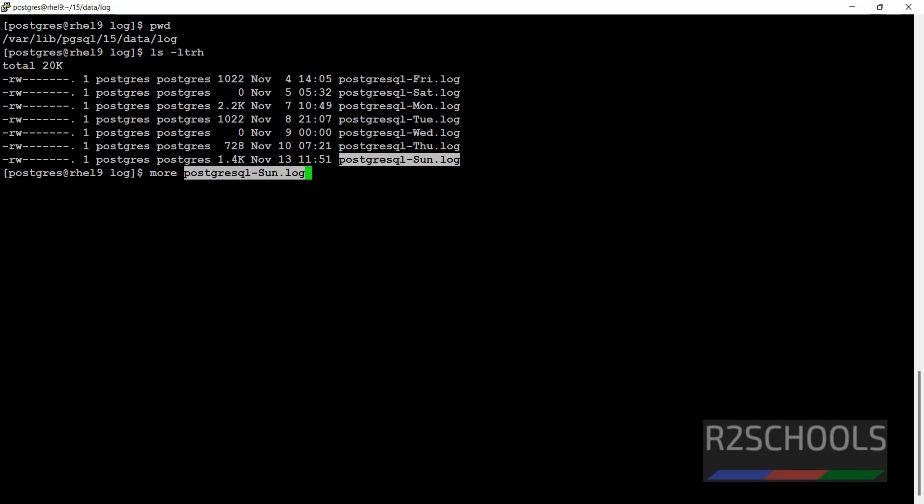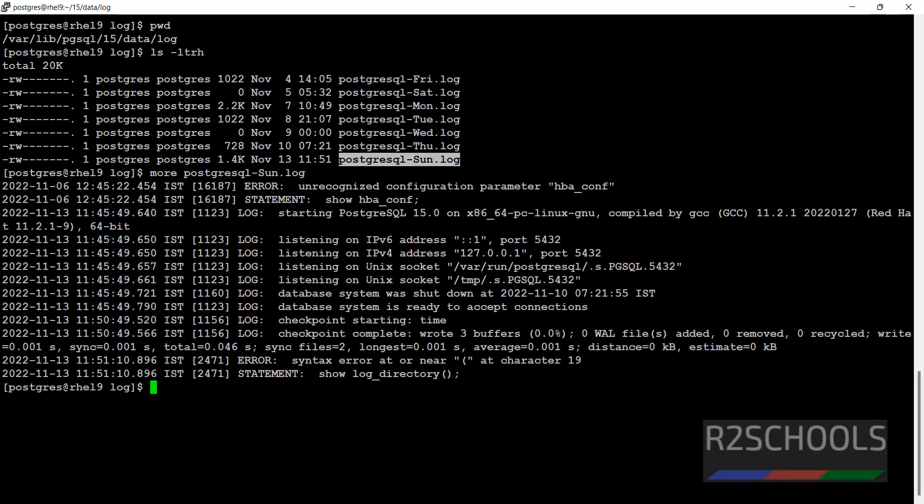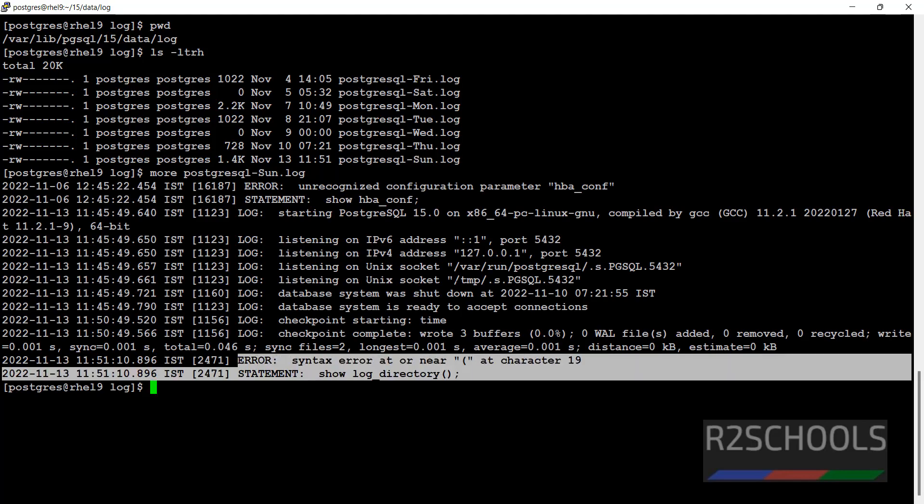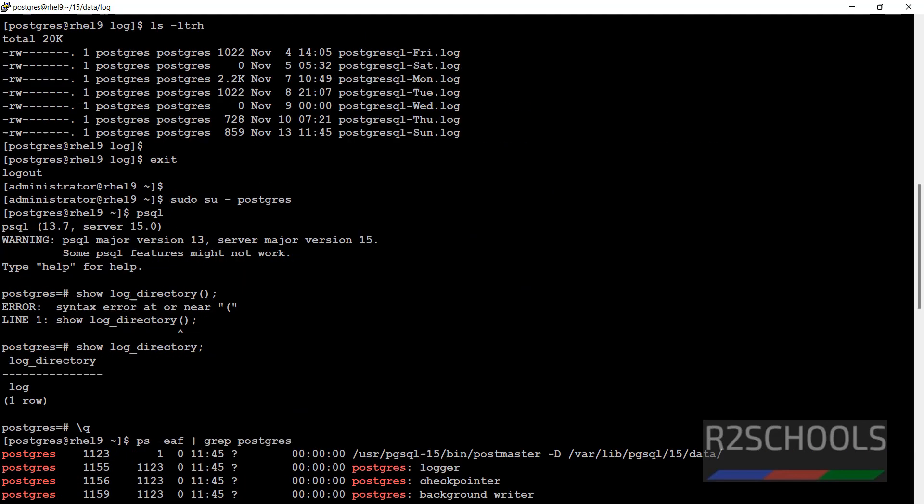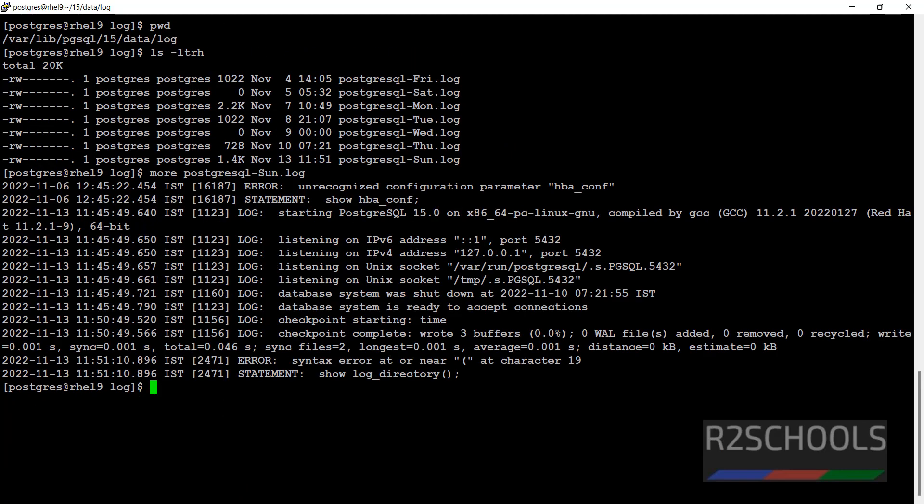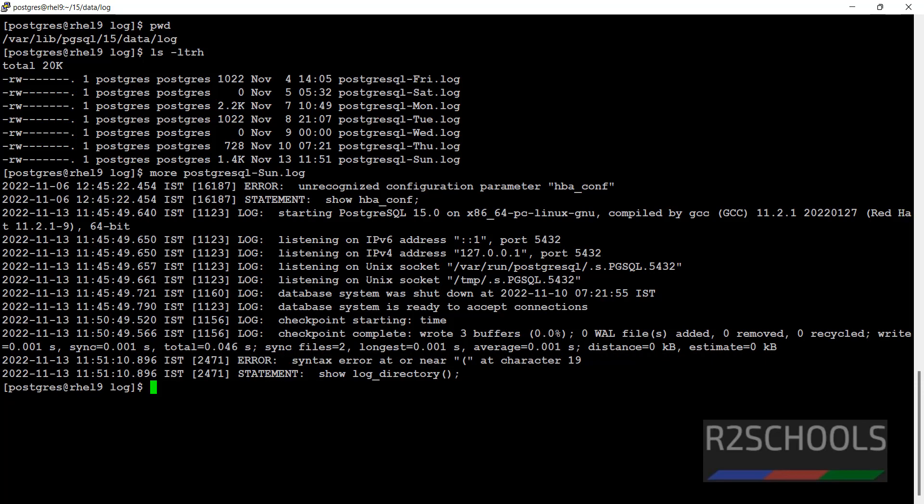More on that log file. See, the same error is there. Whatever error we got, that is recorded here also. So this is one way.